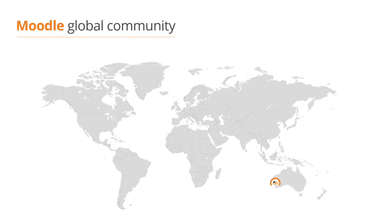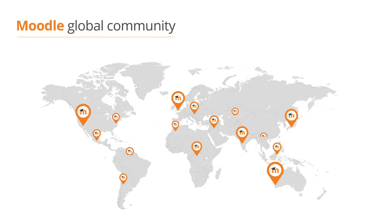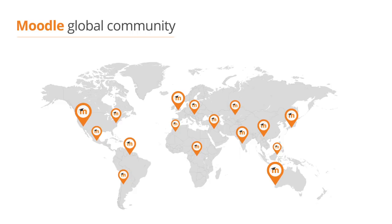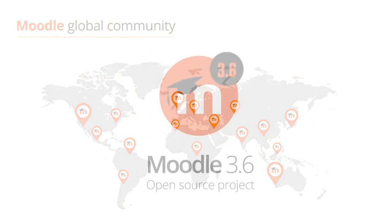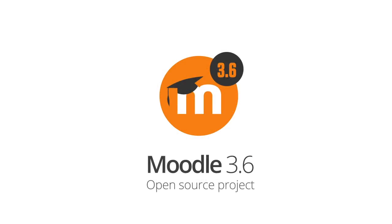We at Moodle HQ would like to thank our Moodle partners and key community developers and other contributors who've worked alongside our core developers to deliver this latest release Moodle 3.6.